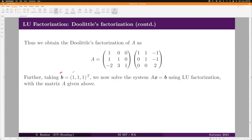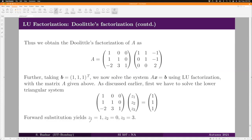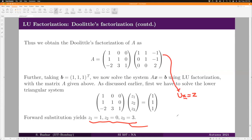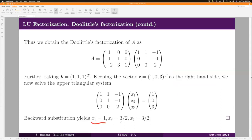Now let b = [1, 1, 1]ᵀ. To solve Ax = b using the Doolittle factorization, first solve Lz = b using forward substitution to get z. Then solve Ux = z using backward substitution, since z = Ux. This gives the solution x of the original linear system Ax = b.